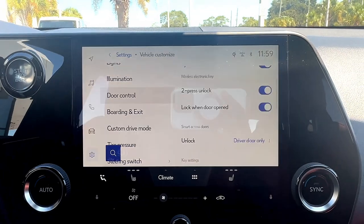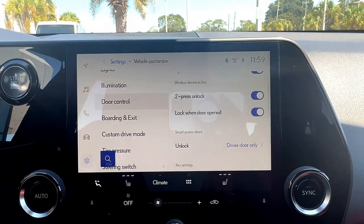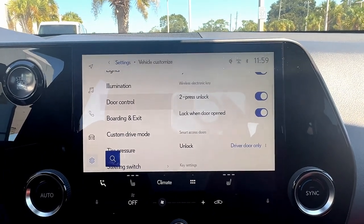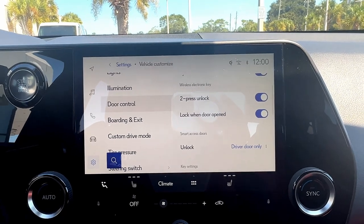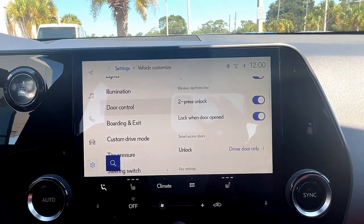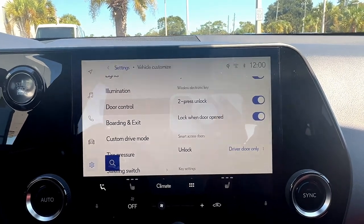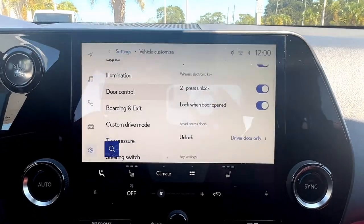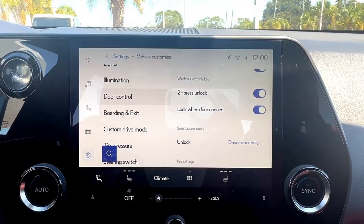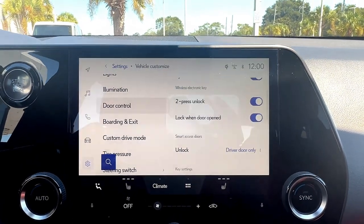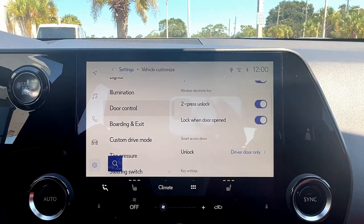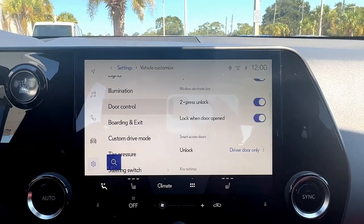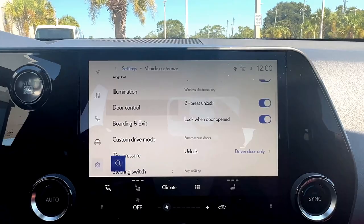Under wireless electronic key, we have the press unlock feature. This is something all Lexus guests are familiar with — when you double click the unlock button, it will unlock all of the doors for the vehicle. If you press just once, it only unlocks the driver's side door.